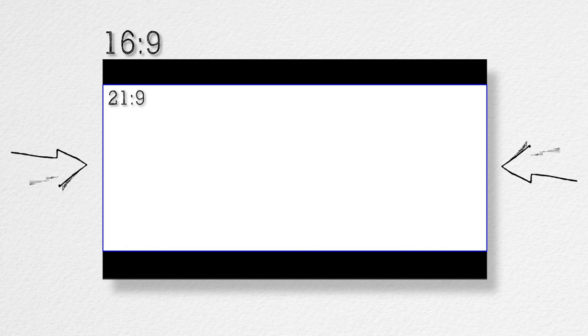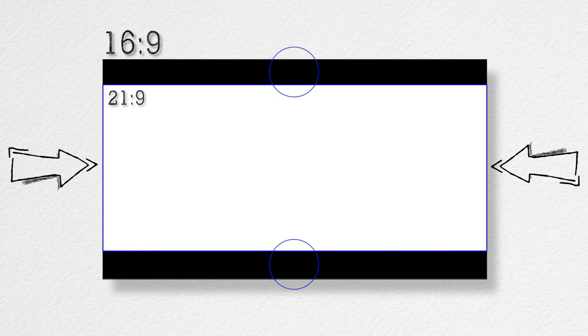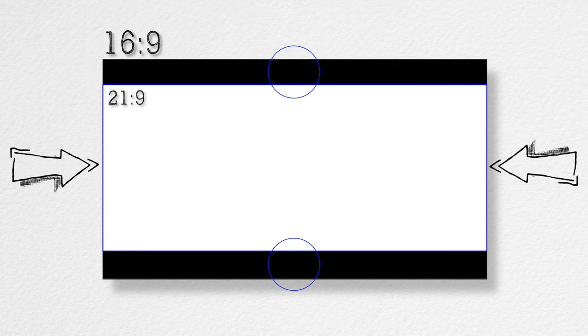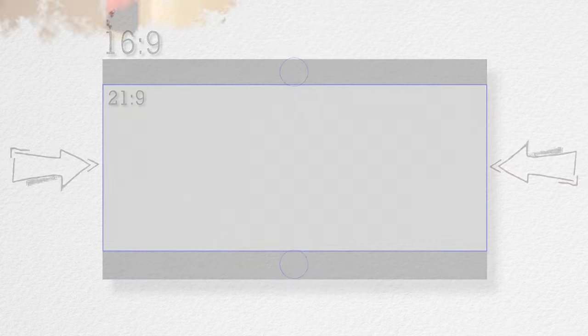Because the 21 by 9 aspect ratio is obviously wider than the 16 by 9, it is squeezed into a smaller space, thus creating bars on top and bottom. What you're doing by adding a letterbox effect to a 16 by 9 image is essentially giving yourself less real estate in that shot and not actually making it ultra widescreen.